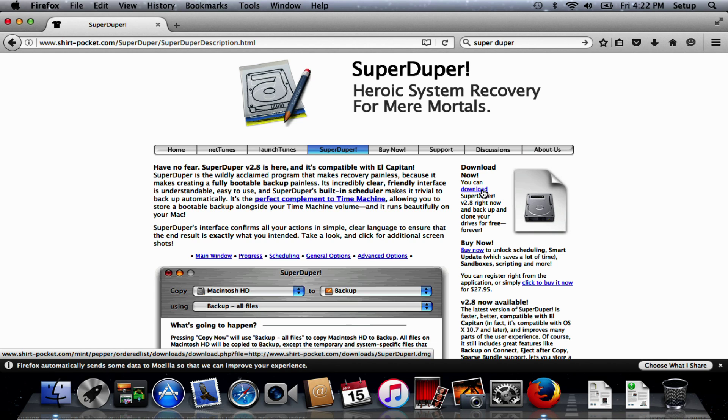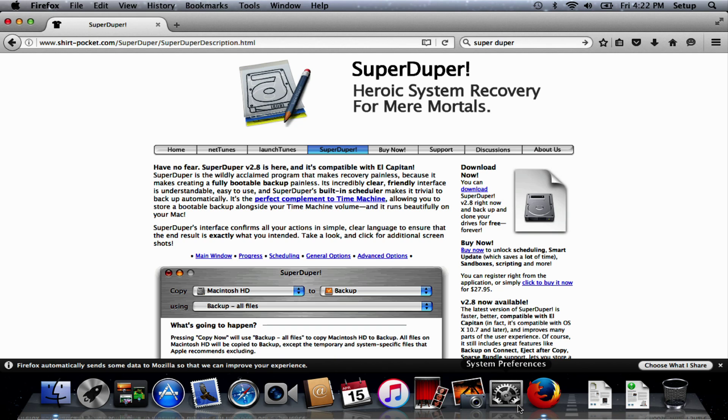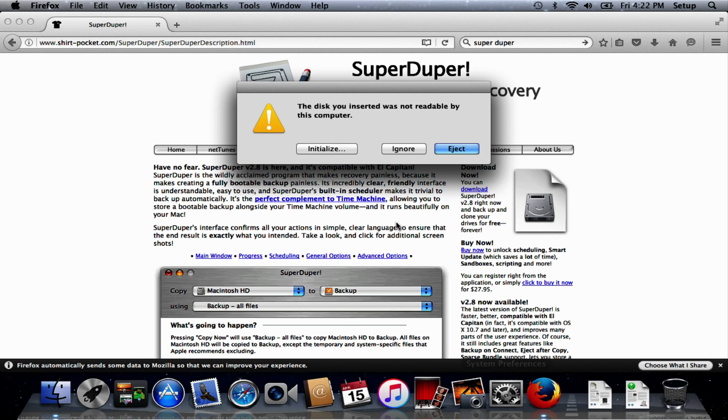First thing I'm going to do, I've got the SSD plugged in on a USB caddy, so I'm going to switch that on now. It will say because this has never been used before, so we're going to say initialize.